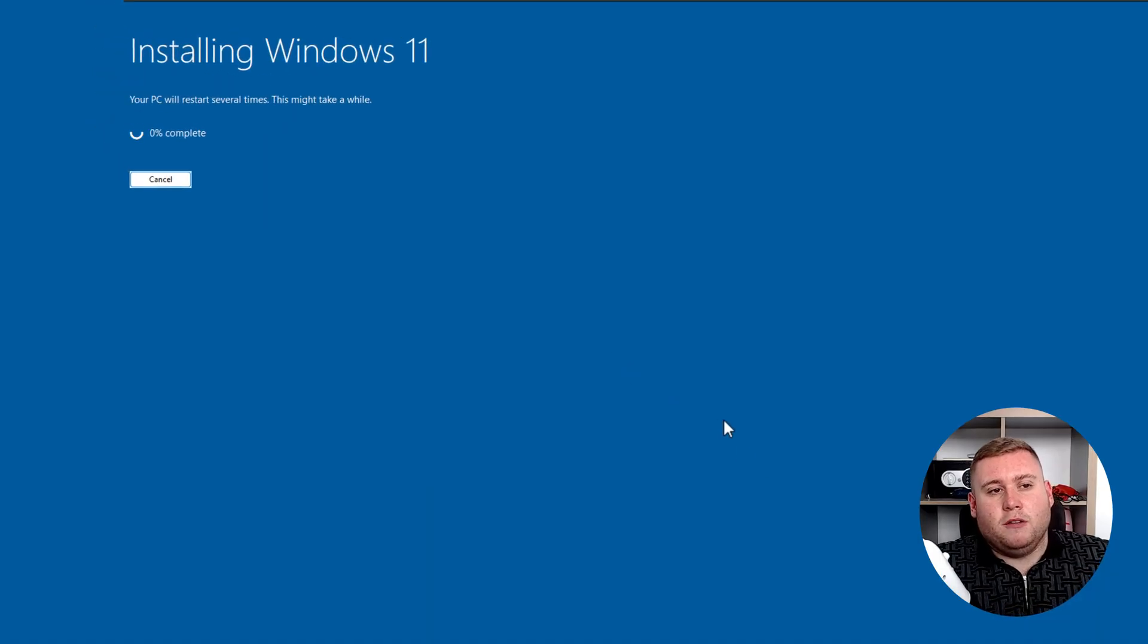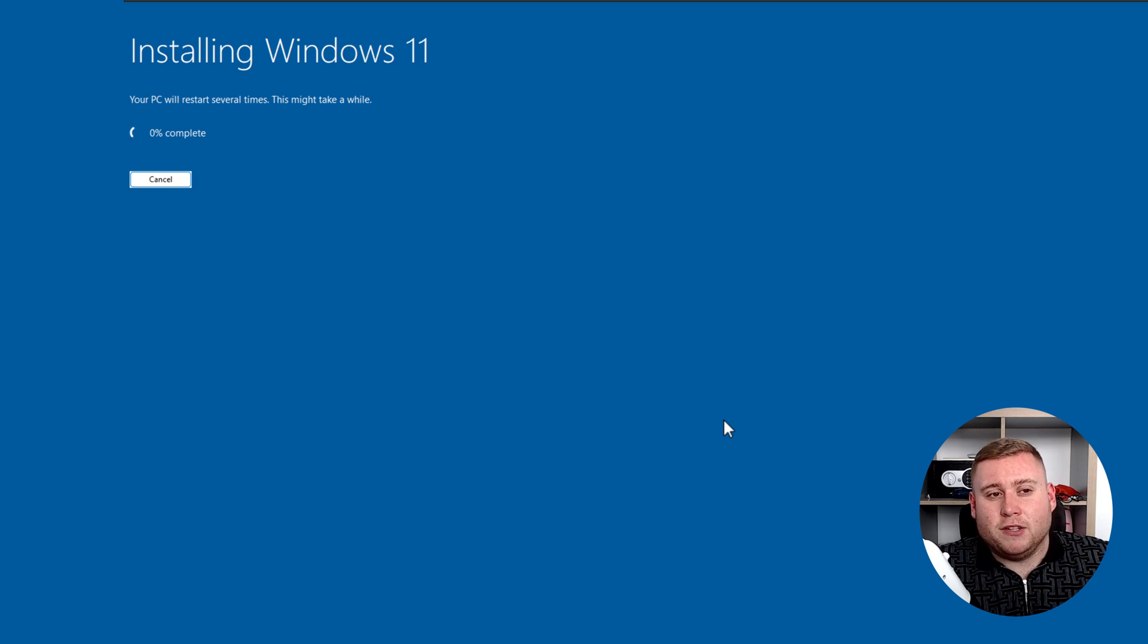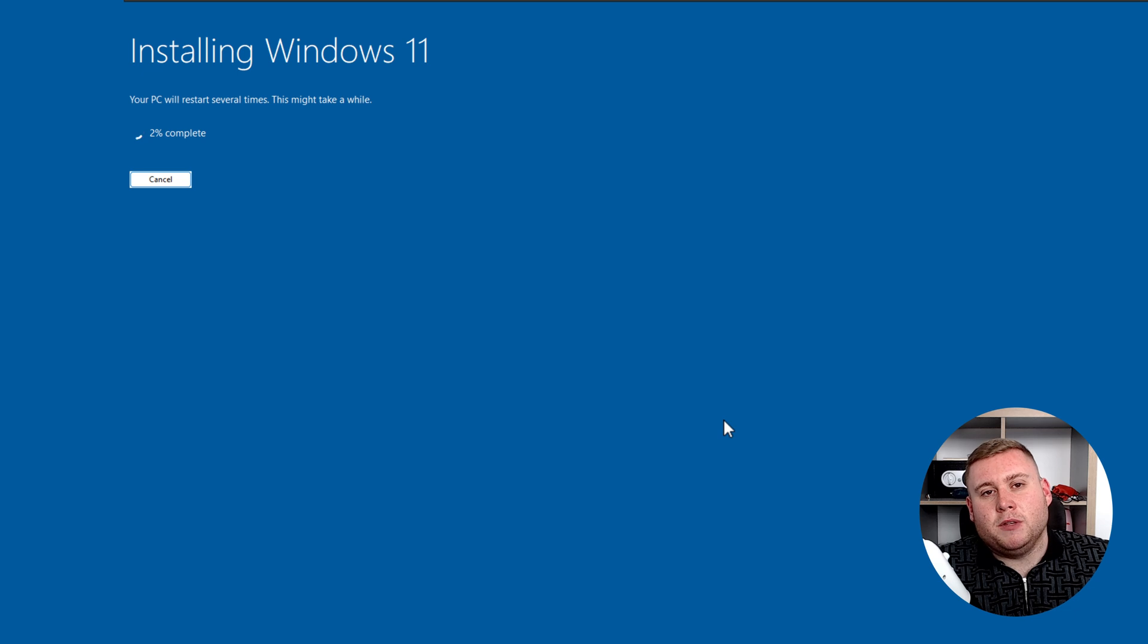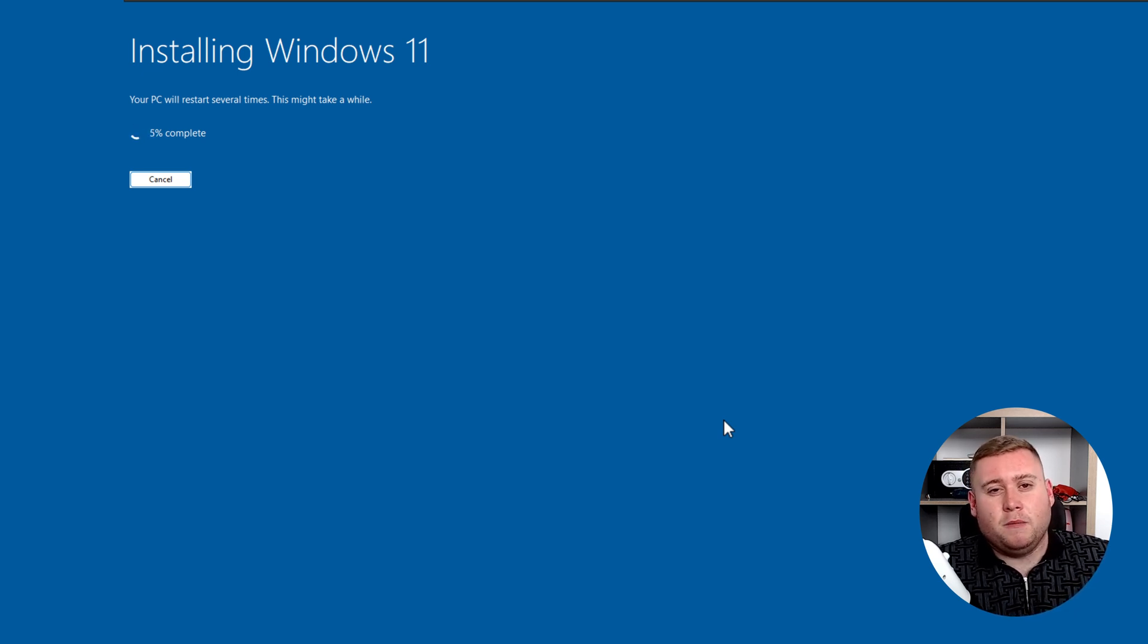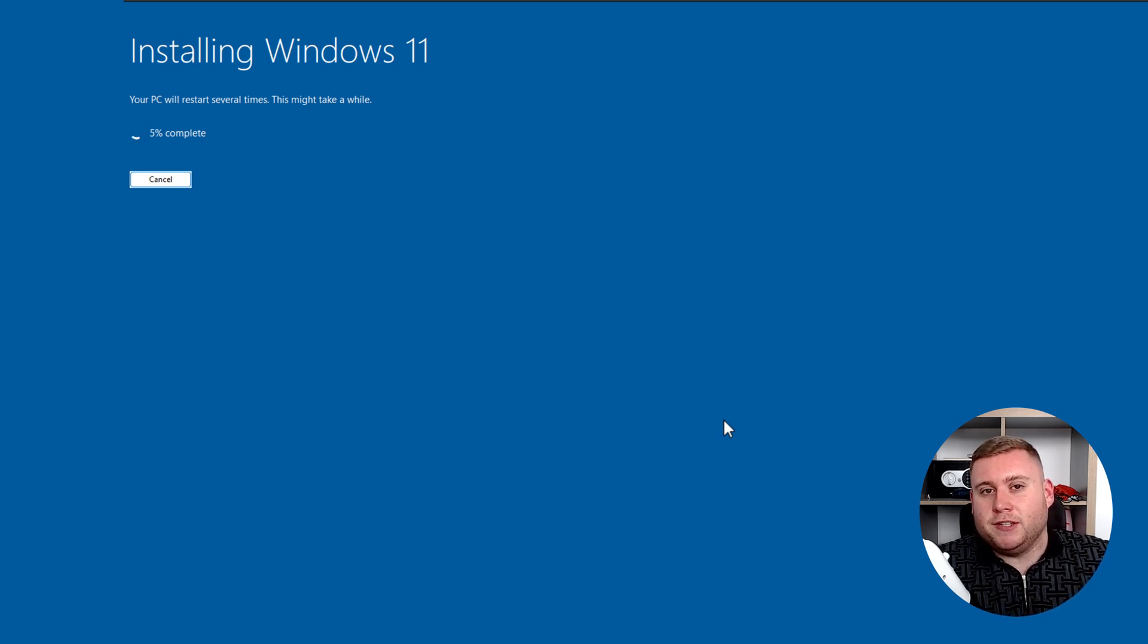And then it's now going to come up with the full screen of Windows 11, the install page that it's going to be doing. So I'm going to let that process. It may restart a few times. It will take a bit of time, but just allow it, leave it on. So go make yourself a cup of coffee, cup of tea, whichever you prefer, and then leave it running. And I'll be back in just a sec.